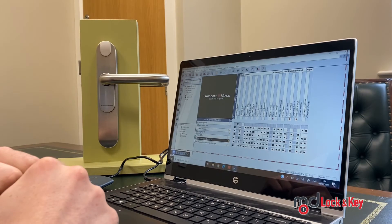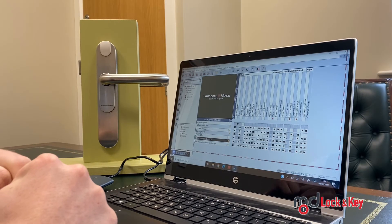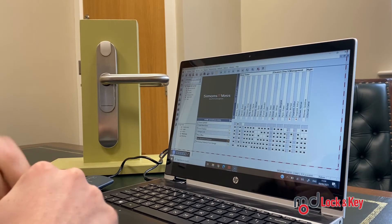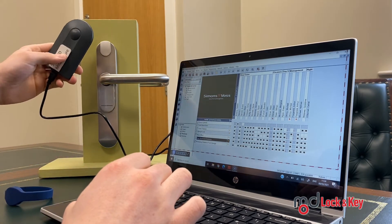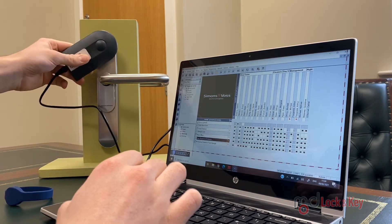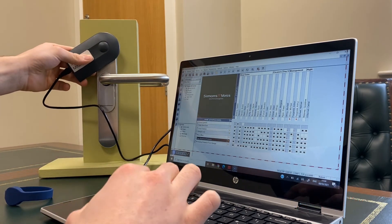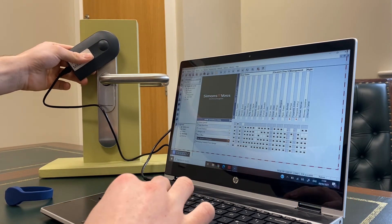A full event log can be downloaded from each lock. To do this, you present your MyFair programming device to the MyFair reader on the lock.